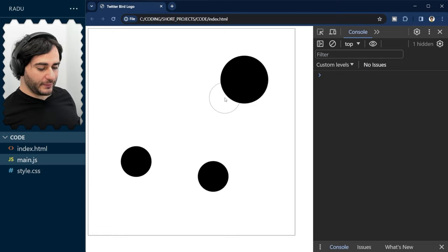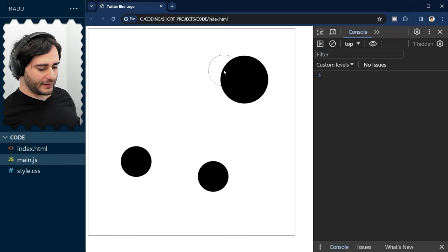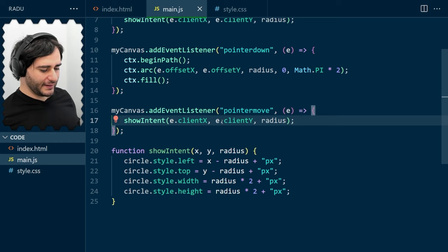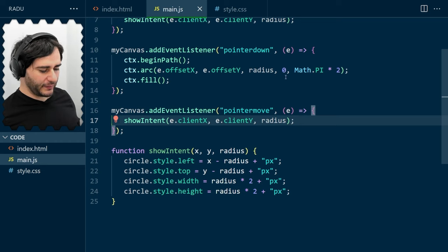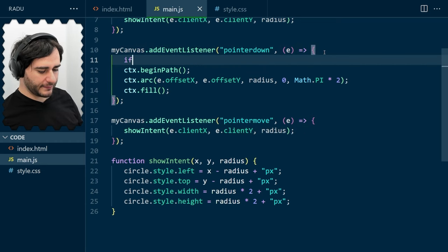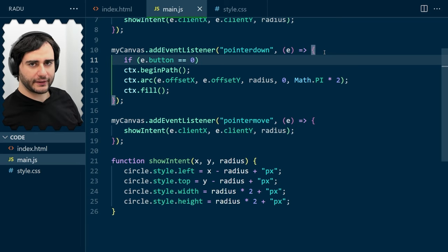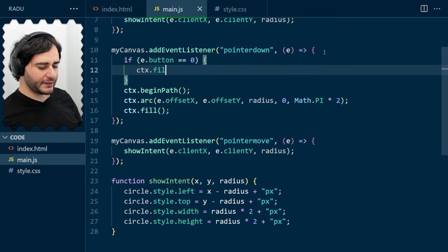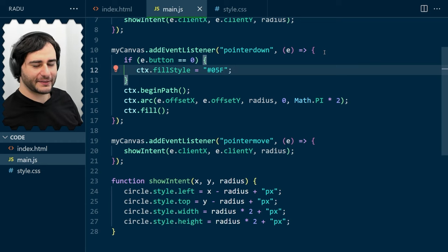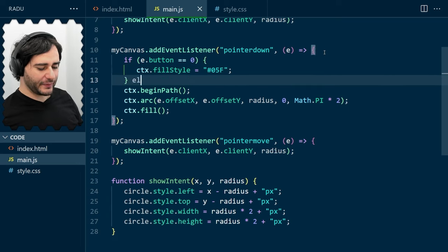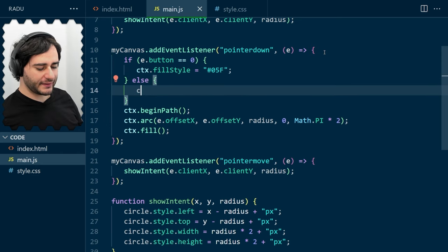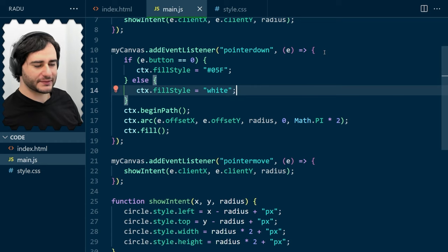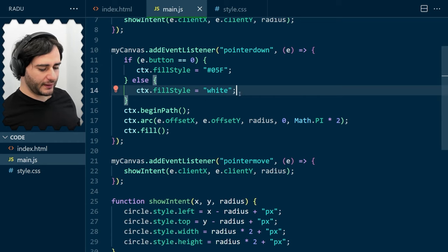And we also need to be able to cut into circles. And we can do that with a right click. Let me show you. I'm going to go here in the pointer down event listener. And if we are pressing the left click, then I'm going to set the fill style to a bluish color, kind of like the Twitter logo. Maybe not exactly that. I haven't really looked into it, but some bluish color. And then, otherwise, let's just set the fill style to white. So, basically, painting white on top of these blue circles. But only when we right click.